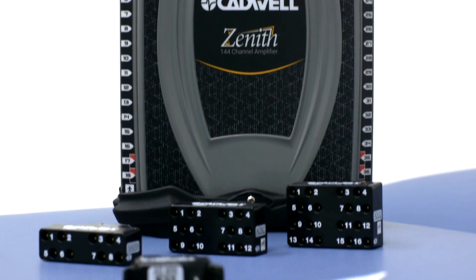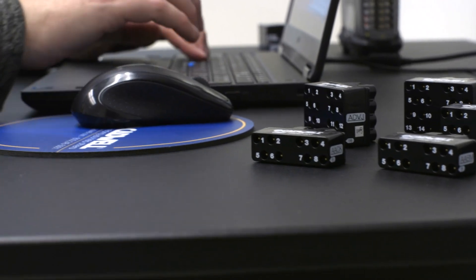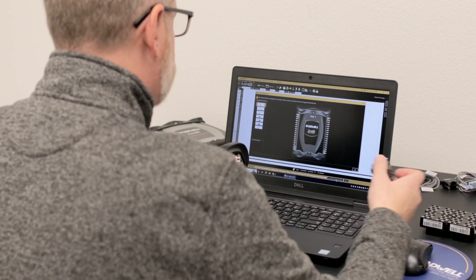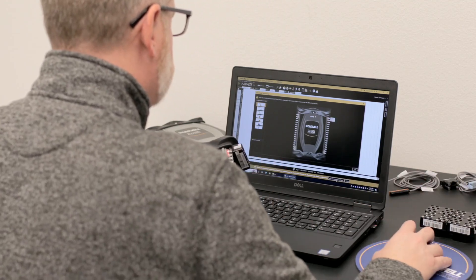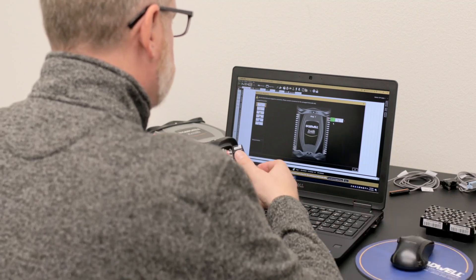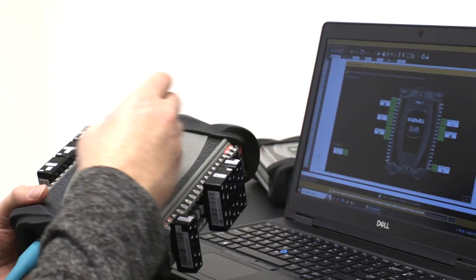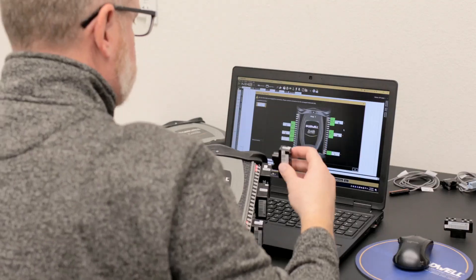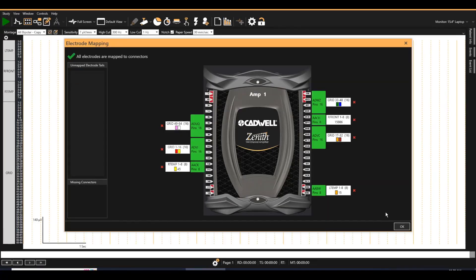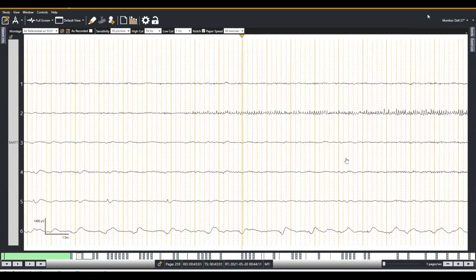Xenect adapters can simplify your operational workflow, save setup time, and reduce connection errors. These magnetic electrode connectors have smart ID chips that auto-identify electrodes after you have assigned them in the ARC software. The connectors can be removed for transport or imaging and later replaced in any order, orientation, and location on any amplifier being used. ARC recognizes and displays EEG waveforms assigned to each Xenect adapter.